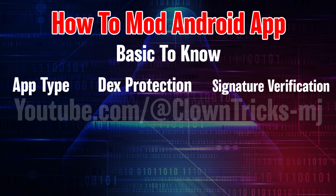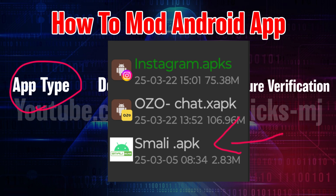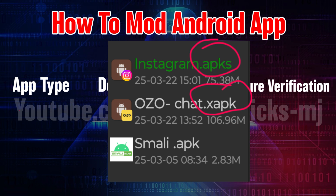First, know the app type. APK packages are usually available in APK, XAPK, or APKS format. APK files you can edit directly, but XAPK and APKS need to be converted into APK format first.